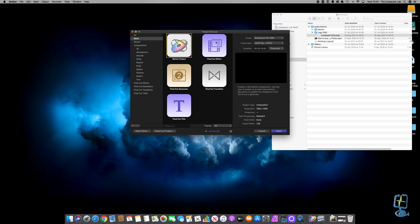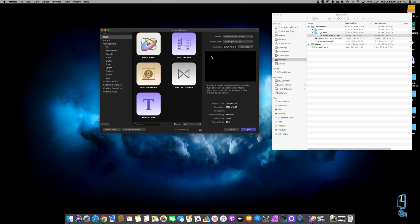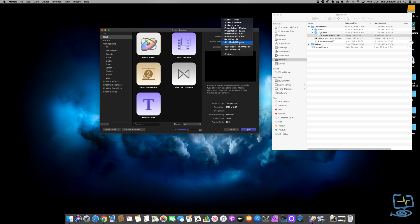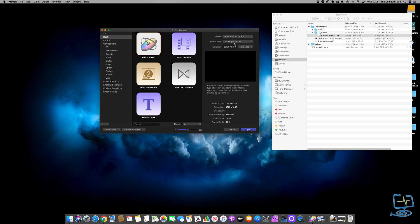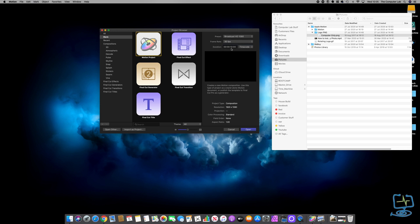If you're new to Apple Motion, you get presented with this project browser window. I'm going to use the 1080 preset, put it at 30 frames a second, the duration is set at 10 seconds, and I'm just going to click Open.